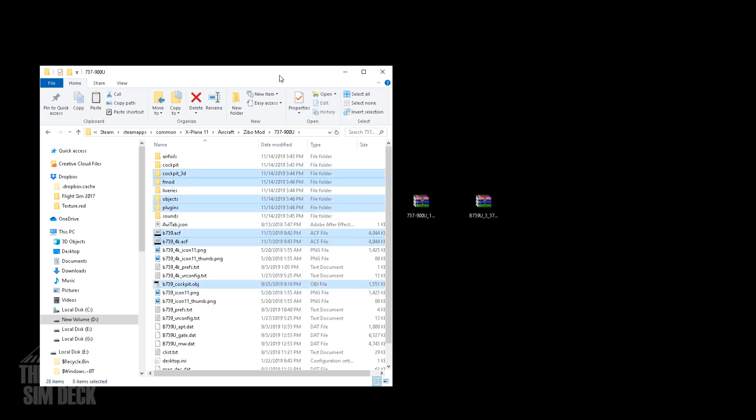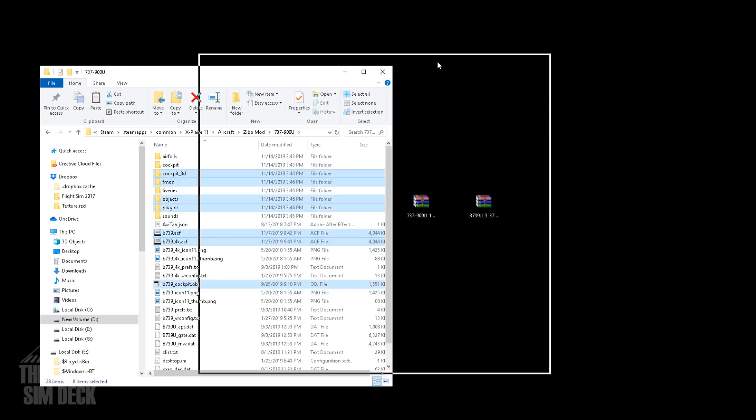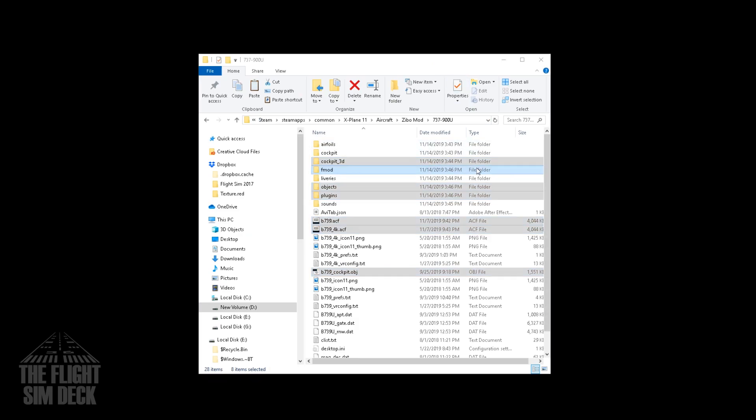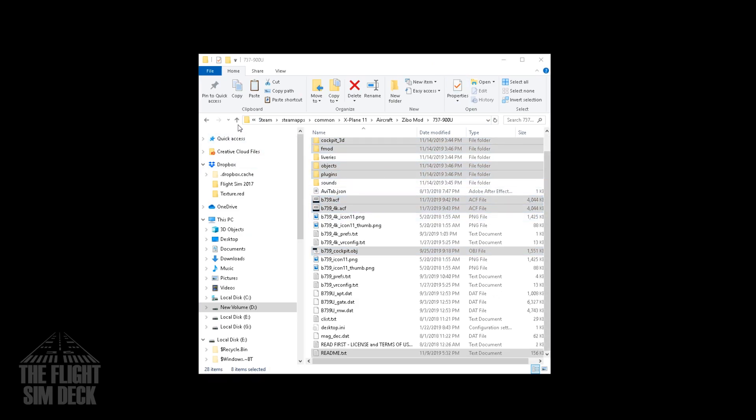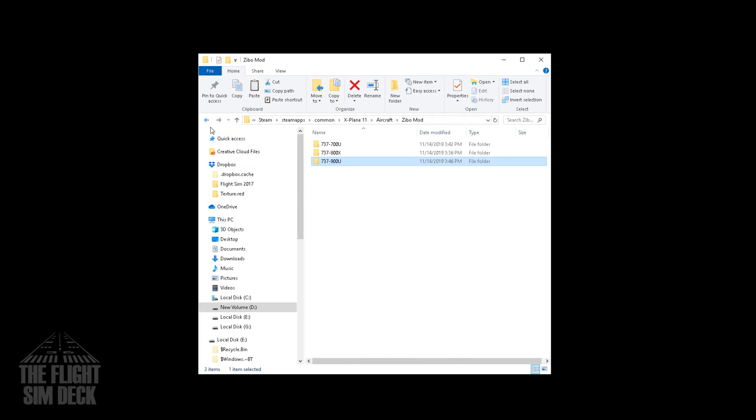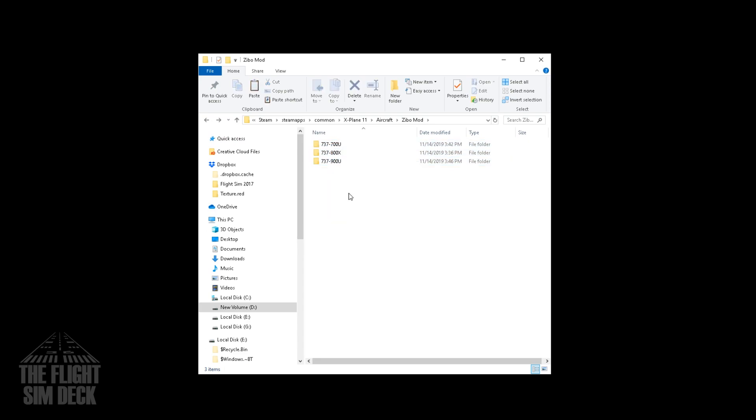And that's it. We are pretty much almost ready to fly. There is just, you should have all three here. And there's just one more thing we need to do. We're going to go back to that original X-Plane.org forum post.